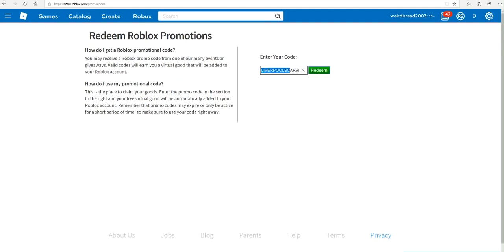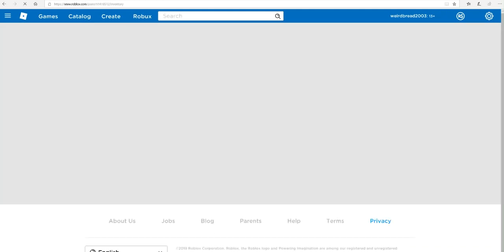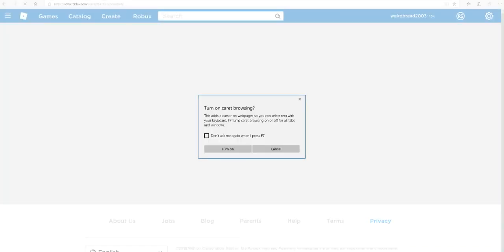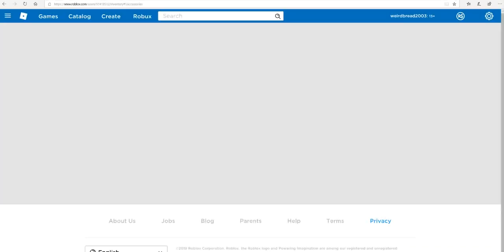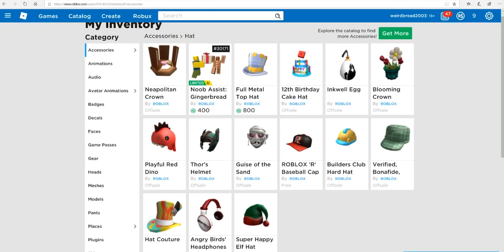But yeah guys, this is Liverpool Scarves Up, that's what it's called. You redeem it - promo code successfully redeemed. You basically hop onto inventory.